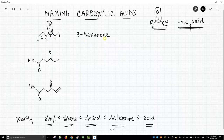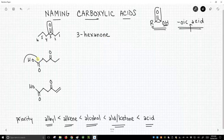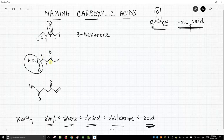The structure below it is just a modification where we've incorporated a carboxylic acid. This carboxylic acid is the top priority group, so we start numbering at the carboxylic acid, which changes the position of the ketone.